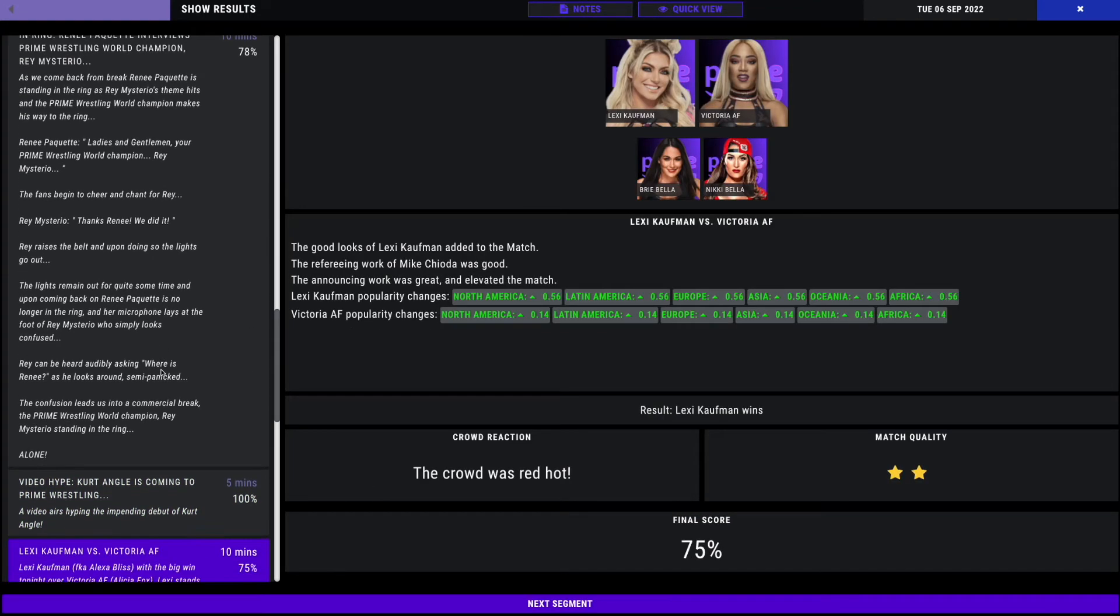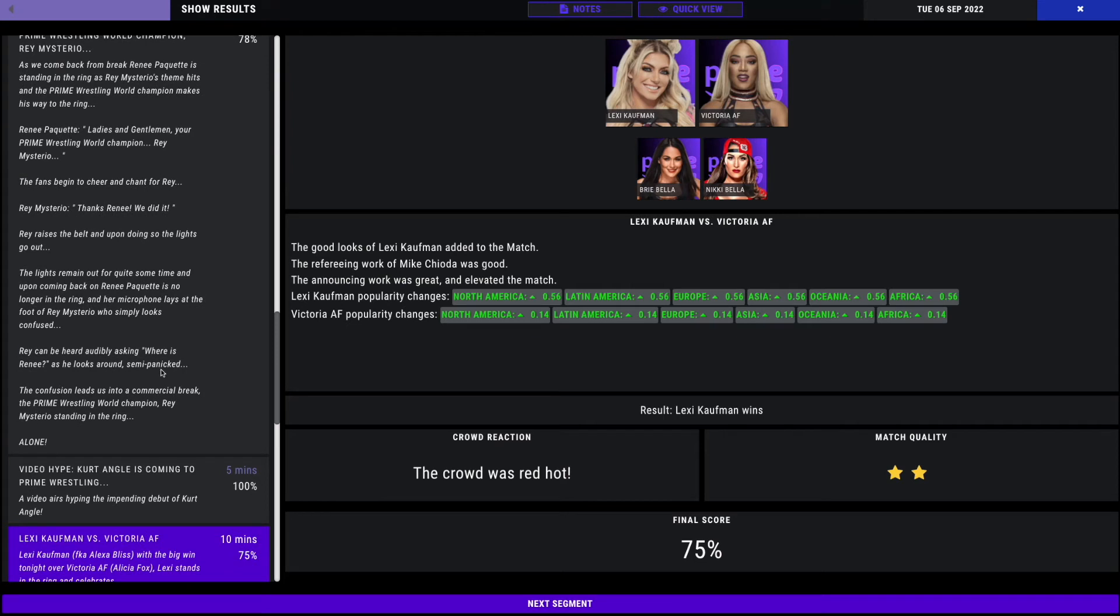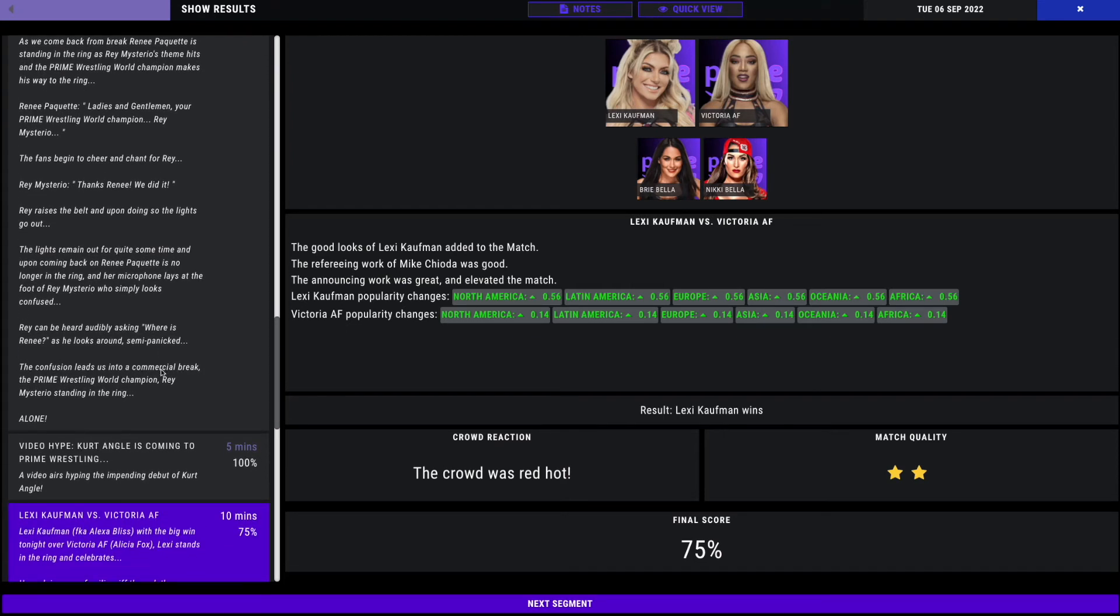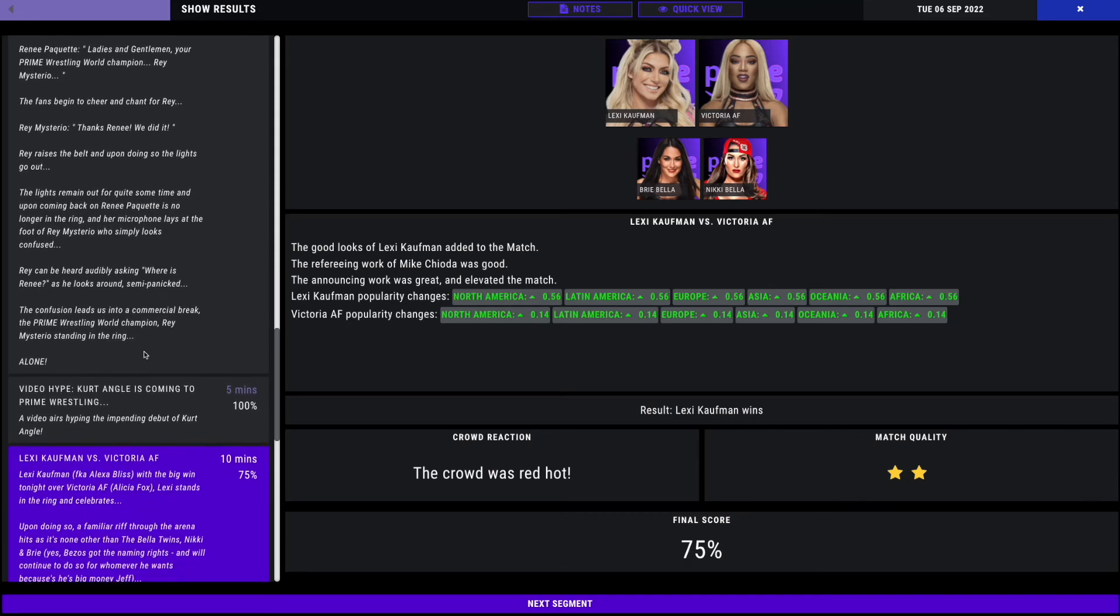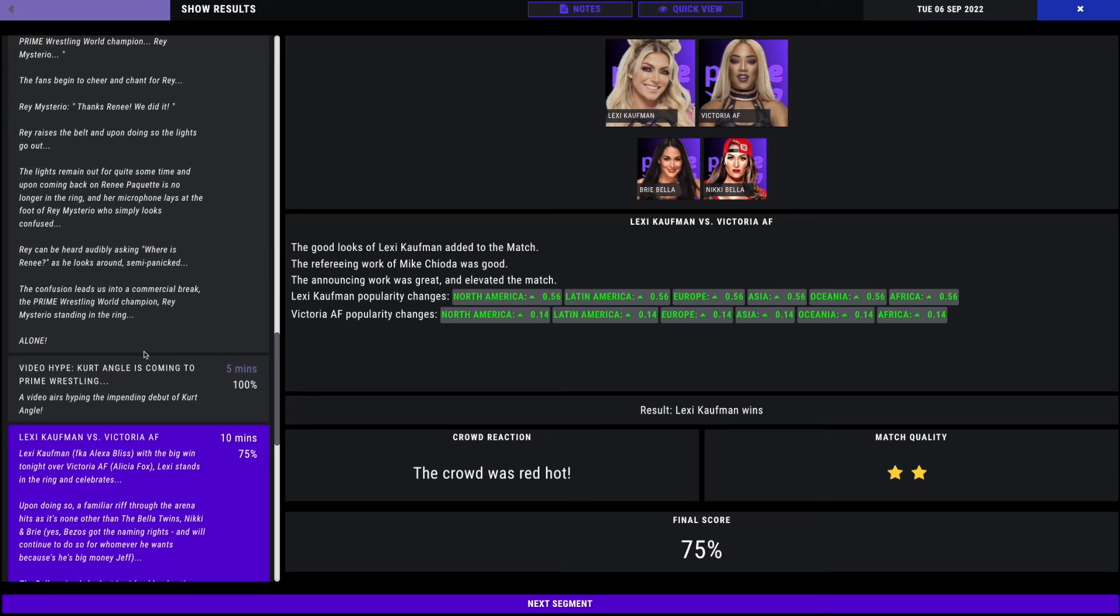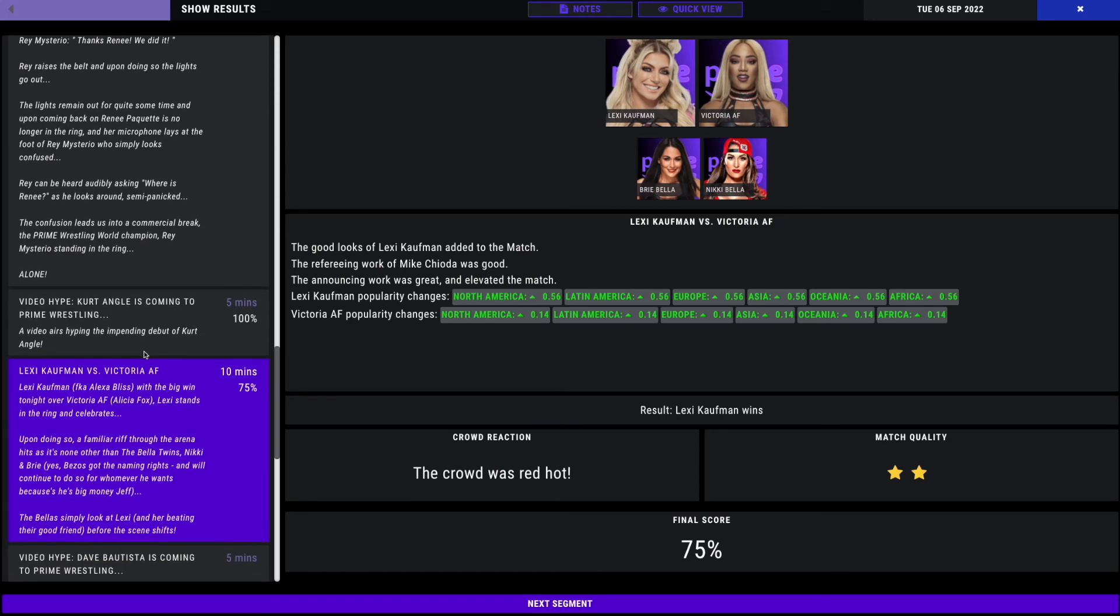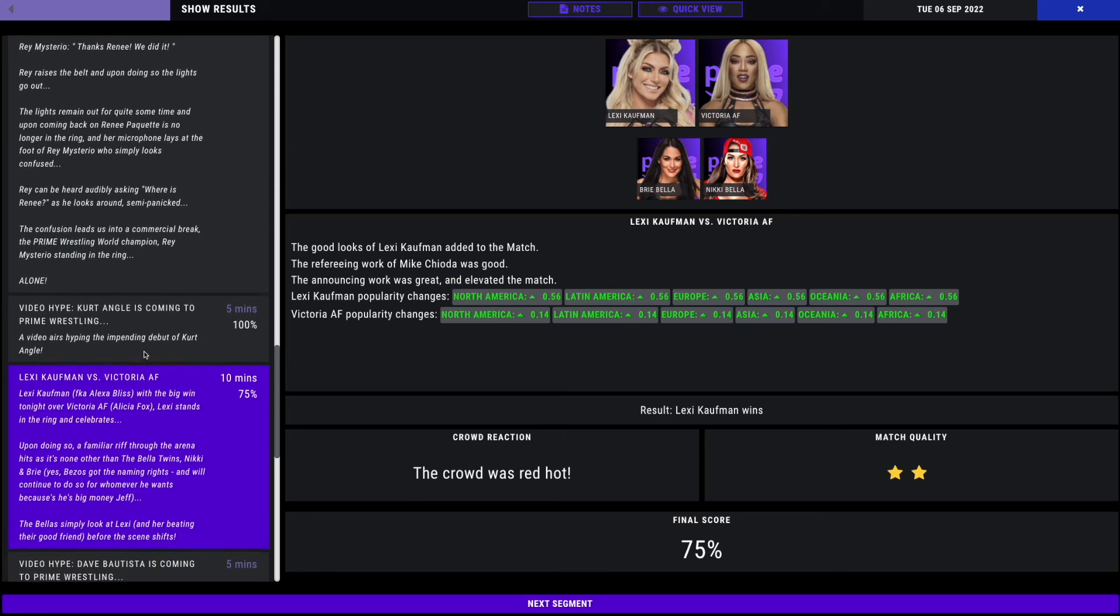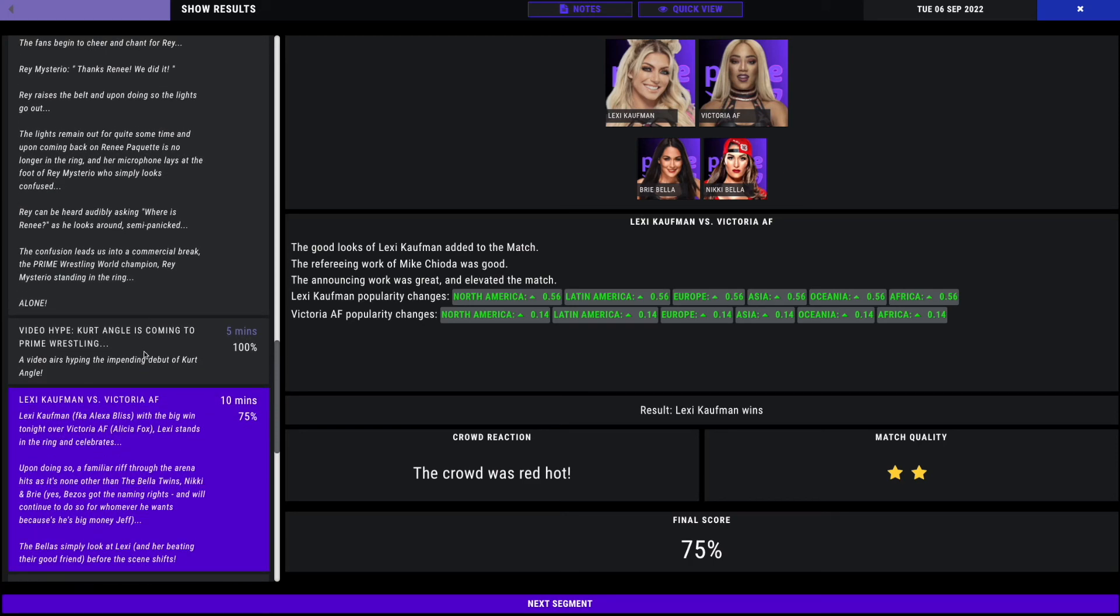Next, we have Lexi Kaufman, formerly known as Alexa Bliss, with a big victory tonight over Victoria AF. That's Victoria, a.k.a. Alicia Fox from WWE. After the match, we see a familiar riff through the arena as the Bella Twins, Nikki and Brie appear. The Bellas simply look at Lexi after beating their good friend, Victoria AF, before the scene shifts. It's kind of funny because AF is as fuck, but she used to be Alicia Fox, and her real name is Victoria. So, she's Victoria AF. 75%.